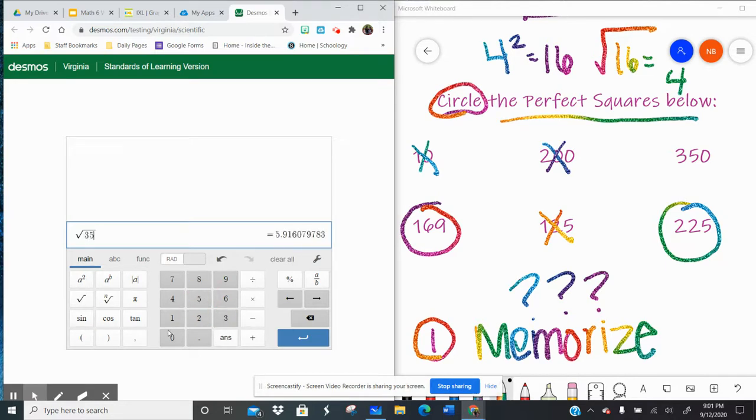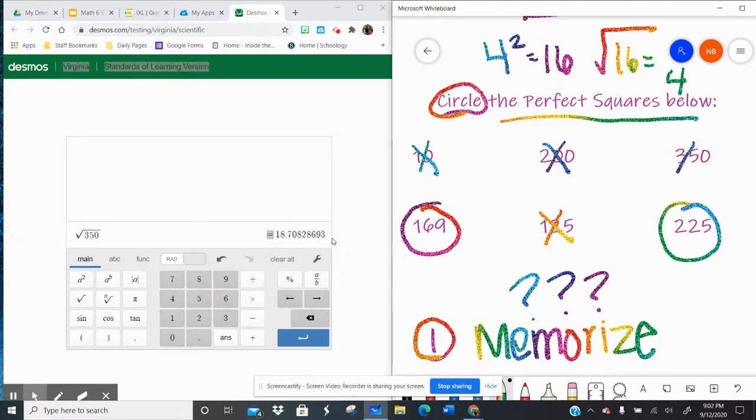The square root of 350. Long decimal, not a perfect square.